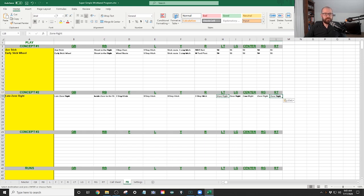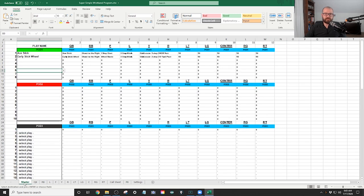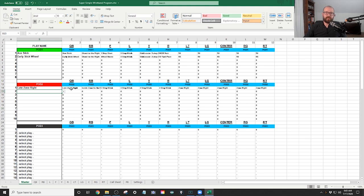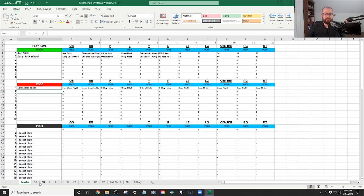Okay. So now I'm going to go back to the master. And for this one, I'm going to say late zone right. Boom. There is everything. Now, what we're going to do is we're going to look at the wristbands.